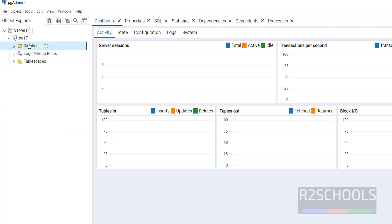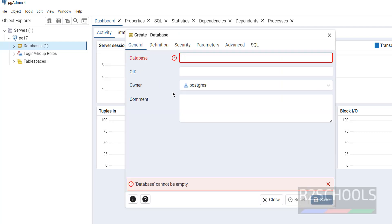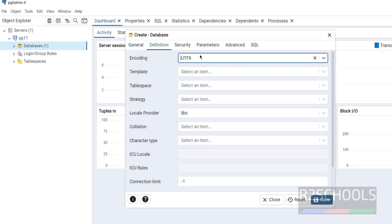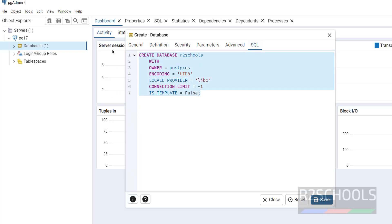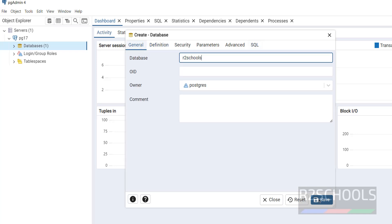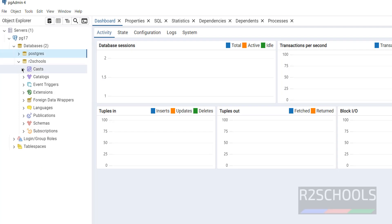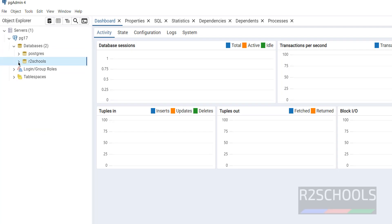We can also create a database from pgAdmin. Right-click on Databases, select Create, then Database. Provide the database name — 'ArtSchools'. If you want to provide additional information you can. This shows the SQL syntax. Click Save. The new database 'ArtSchools' is created.